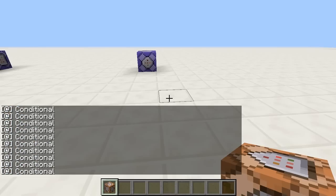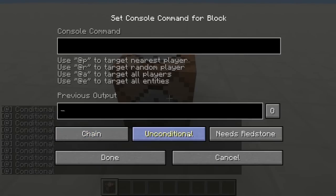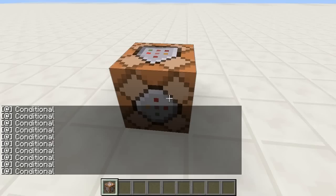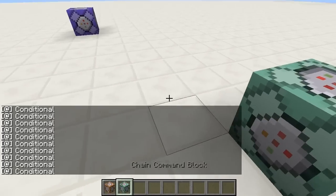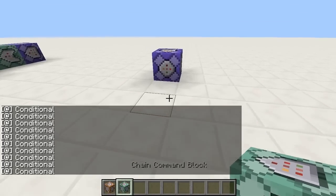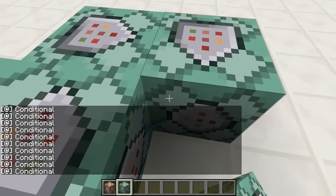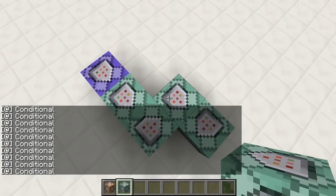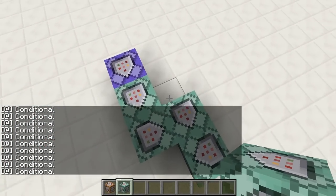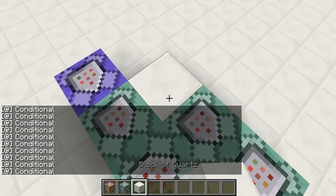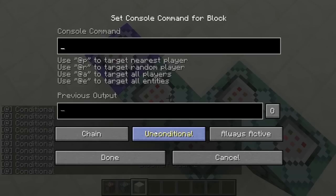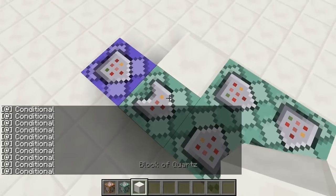Here's how to build it. Get a chain command block which is always active. Pick it up and place a bunch of them just like this. Now a reference block goes here and this is conditional.